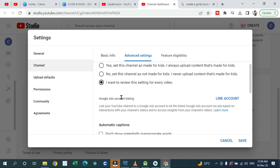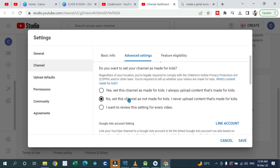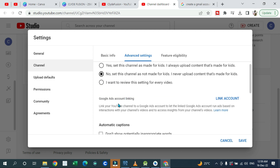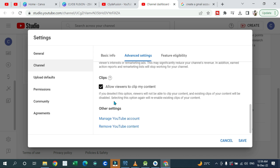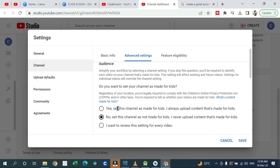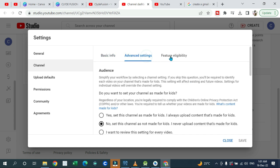In Advanced settings, select whether you want to review the setting for every video. If you don't want to review it every time you post, you can say 'No, this channel is not made for kids.' You also have your links, automatic captions, and other options you can navigate and select depending on what you want.